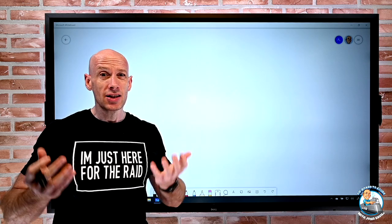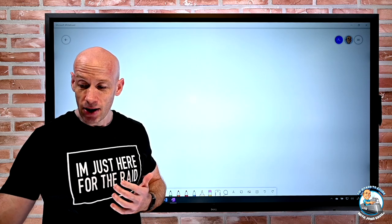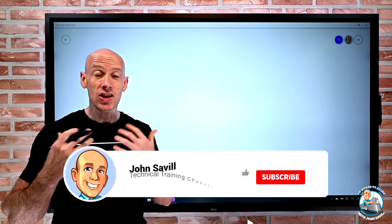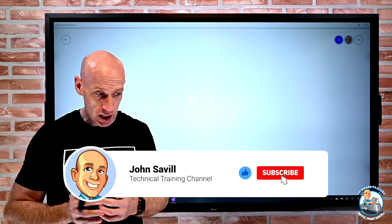As I'm sure you can imagine, there's a lot of work that goes into creating this, so a like, subscribe, comment, and share would definitely be appreciated.